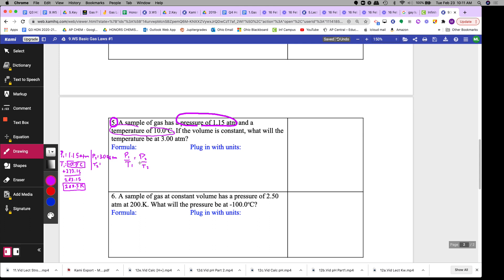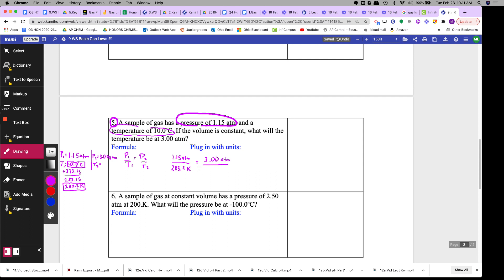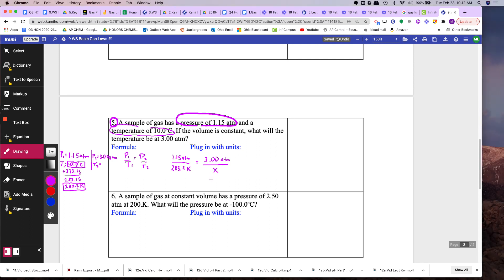And then I will plug in with the units. So I will plug in 1.15 atm divided by 283.2 Kelvin. Make sure you write the units so you know what unit you will get in the end. Make sure that they cancel. And then P2 is 3.00 atm. And what will be the new temperature? This would be x. Okay, so this is the plug-in with the units.